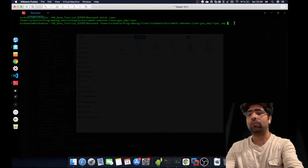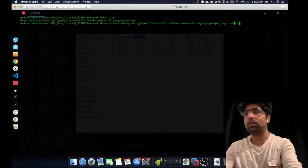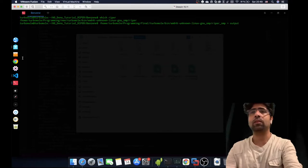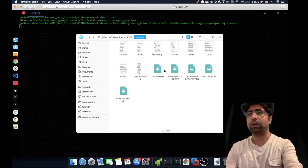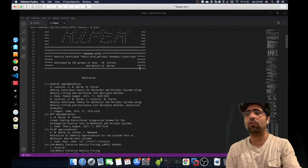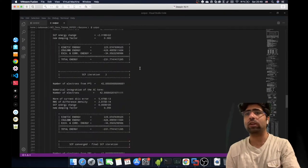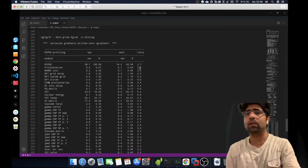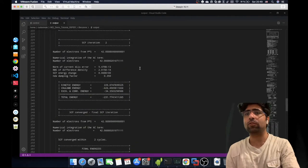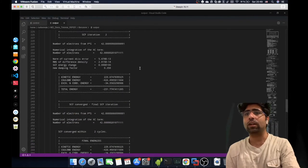I'll direct the output to a file called 'output' and hit enter. I'll open the directory and double-click on this output file to see the results.